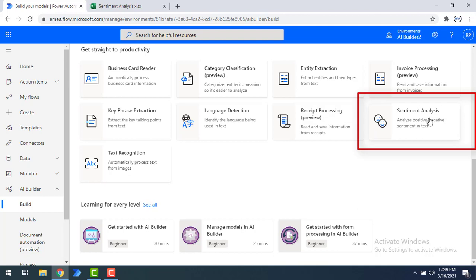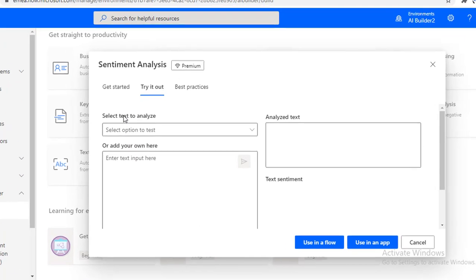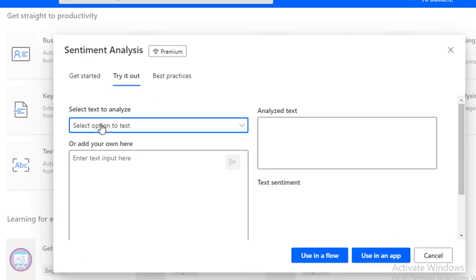By using this model, we can automate our process to understand the feelings available inside the text. Let's click on this model. You can see the Sentiment Analysis model will analyze the sentiment from our text — it may be positive, it may be negative, or it may be neutral. First of all, we will see the tryout over here. You can see there is a lot of text available to analyze.